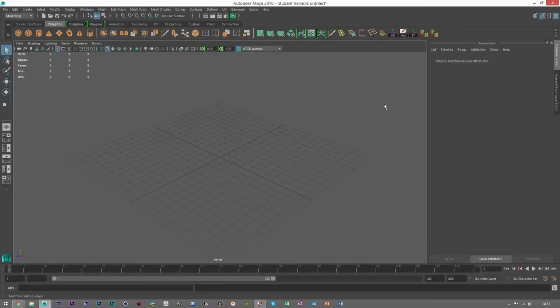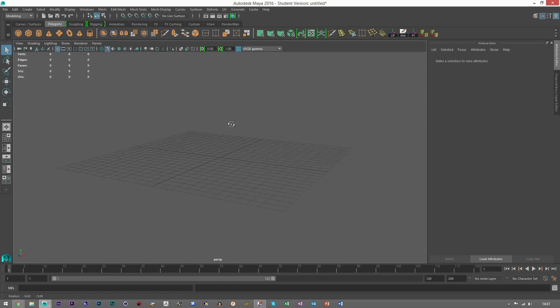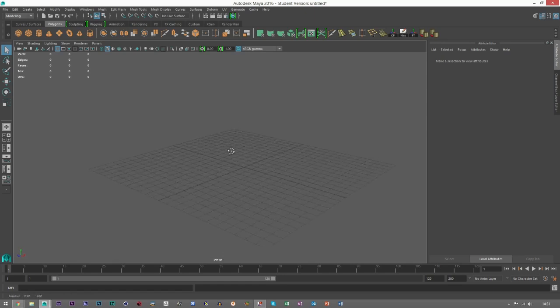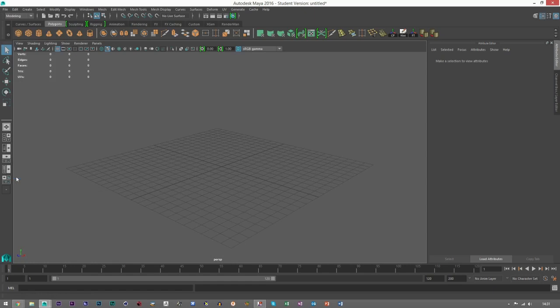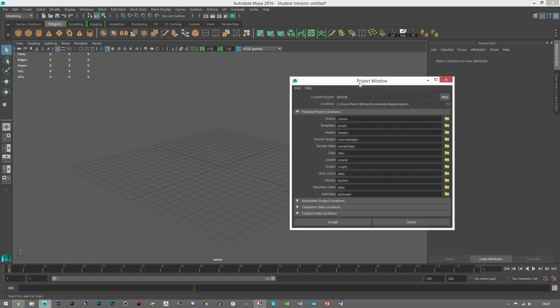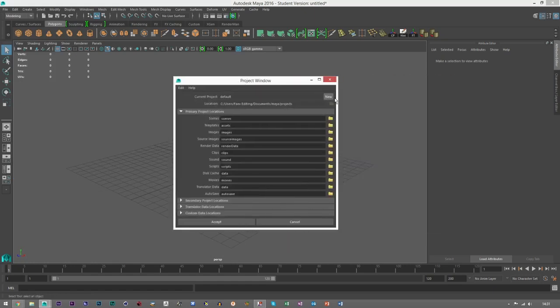If you open up Maya and you want to start a new project, come up to File and go to Project Window. Then what you can do is hit New.